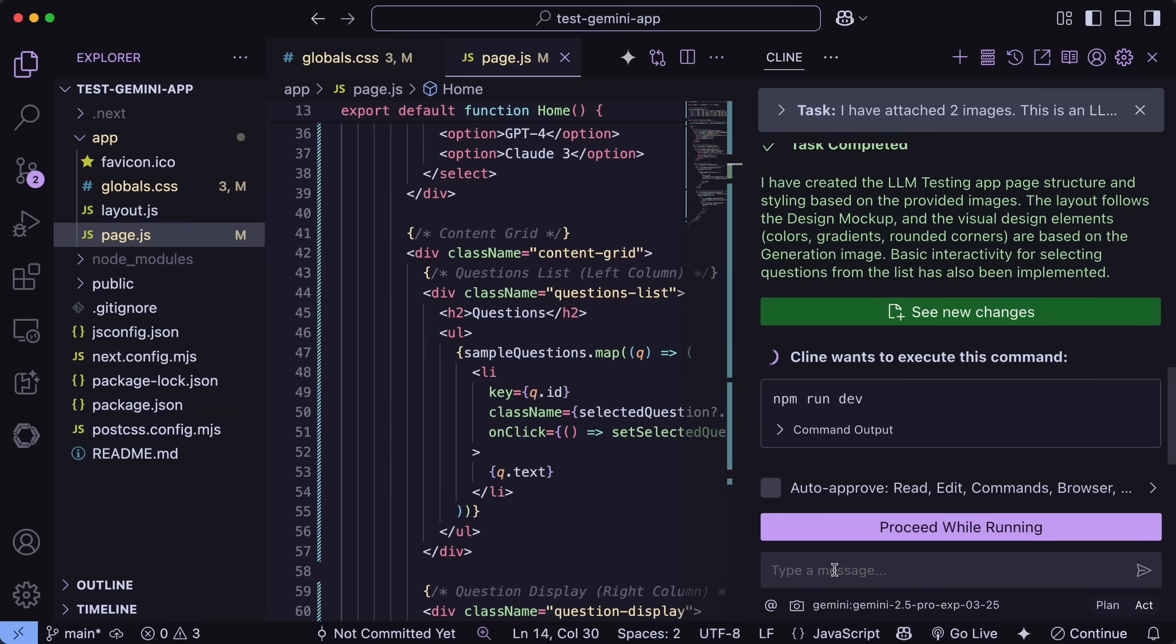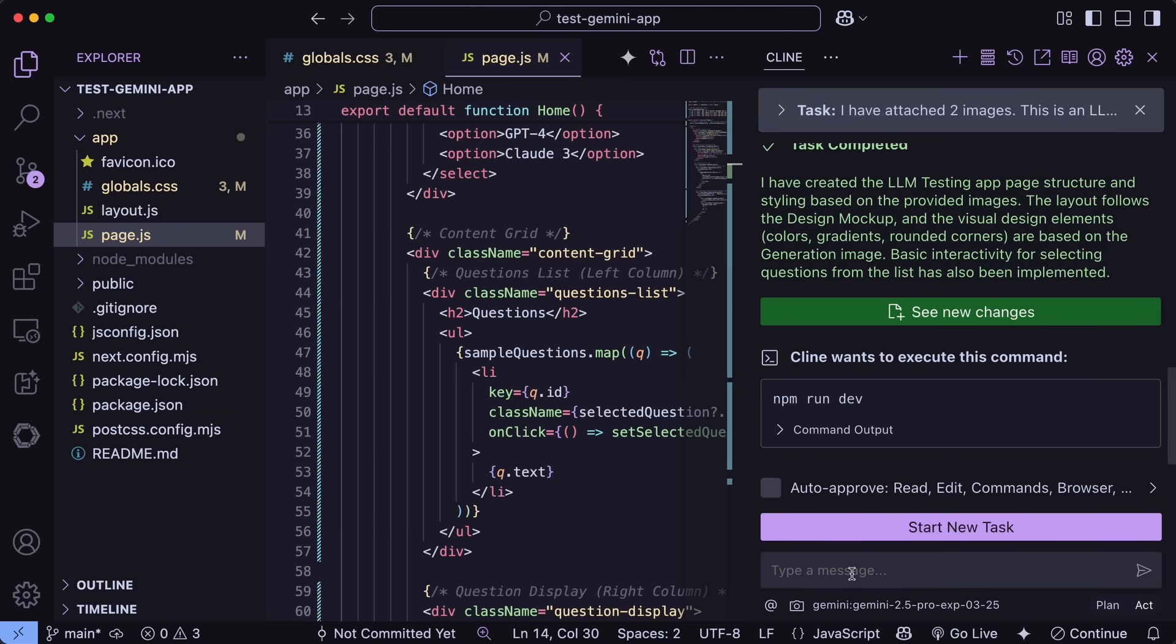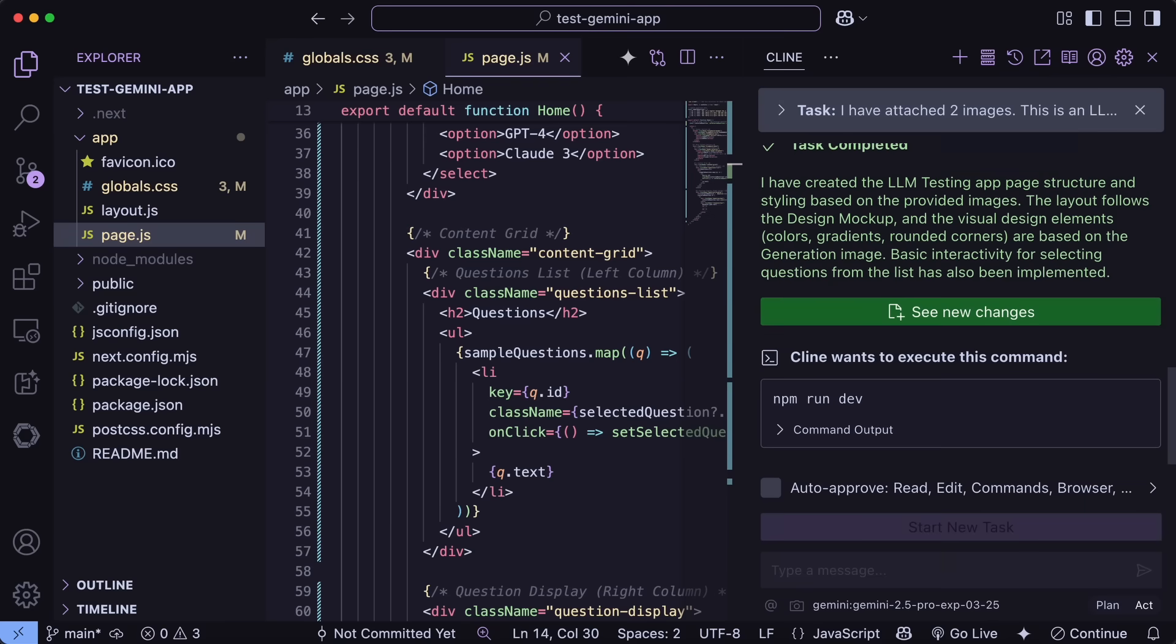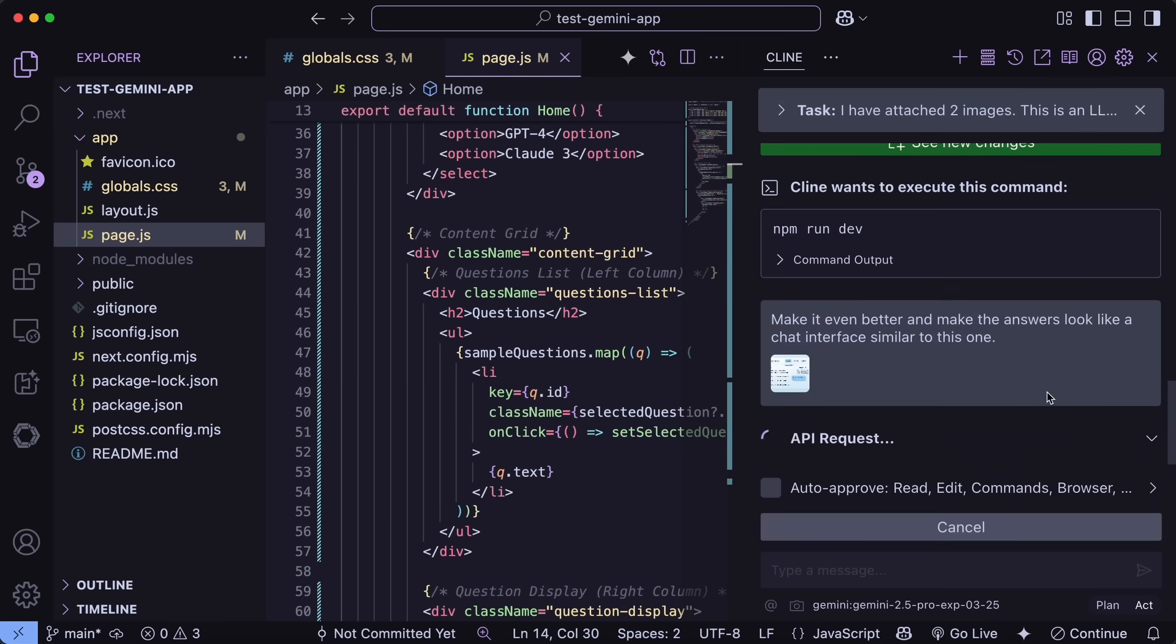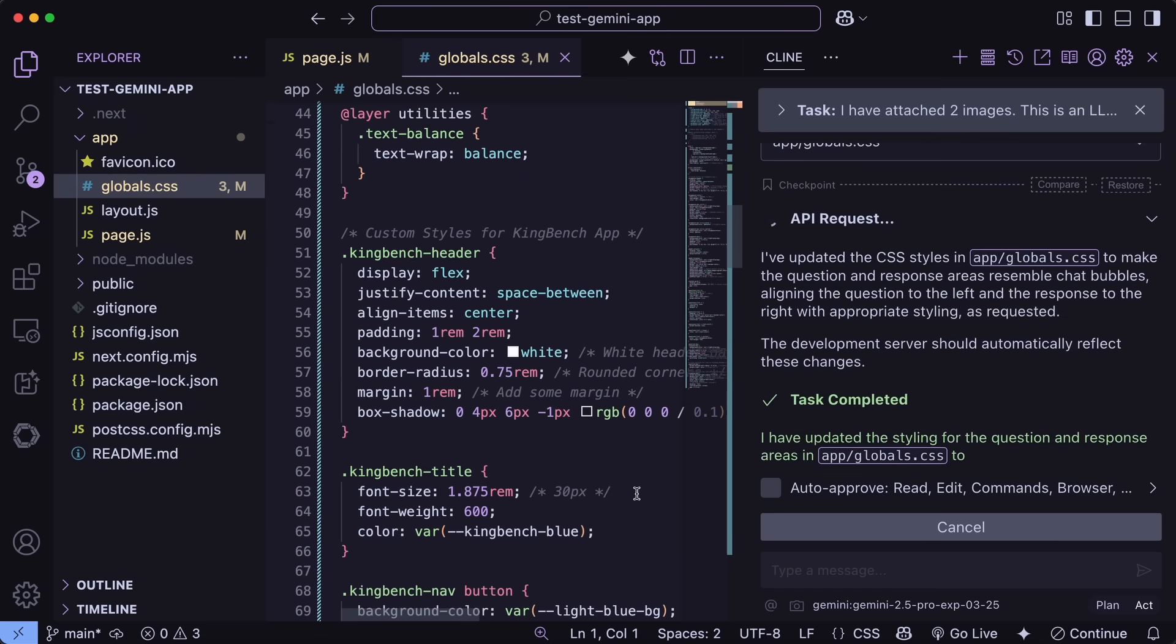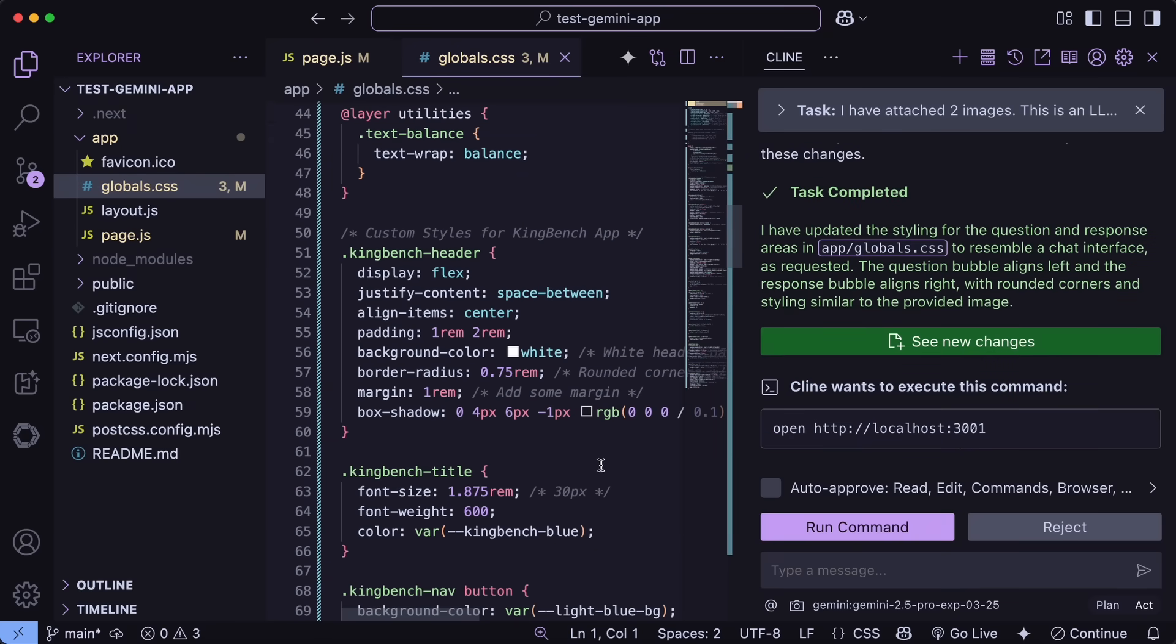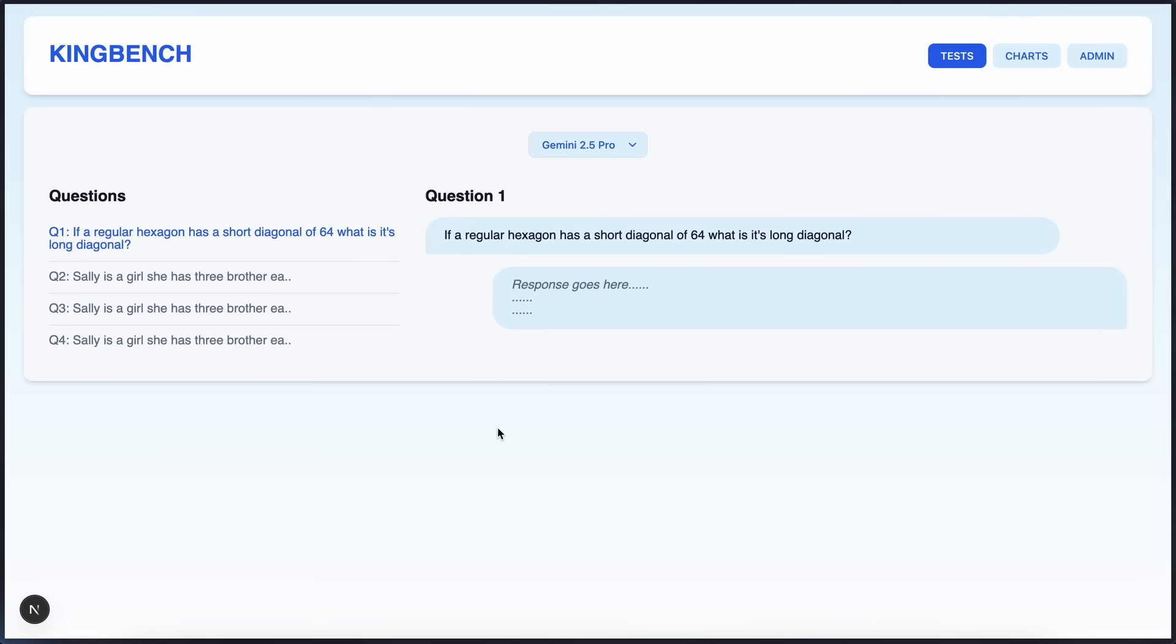We can now obviously go ahead and make some changes to it as well. Let's ask it to make some changes to it as well, and let me try to make it a bit better. Okay. It's now doing that. And if we wait a bit, then it's now done, and it did this pretty well.